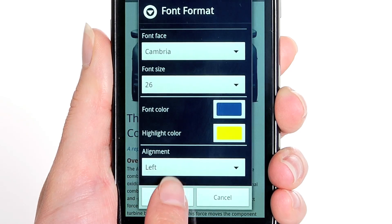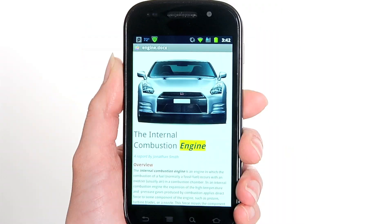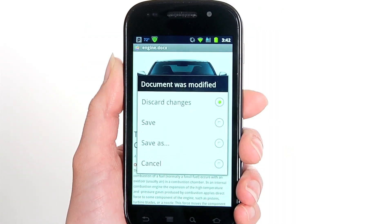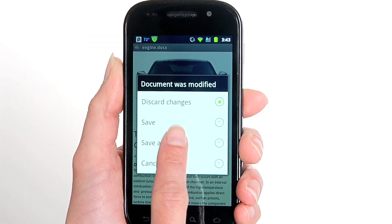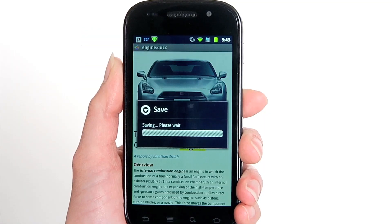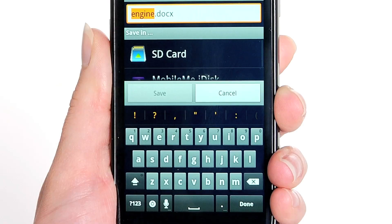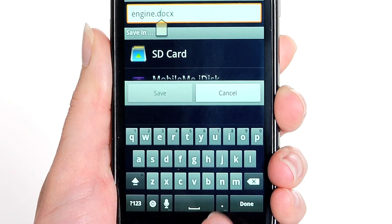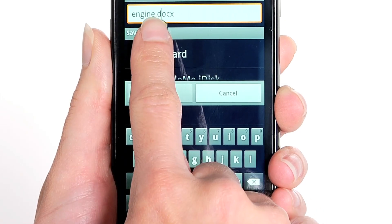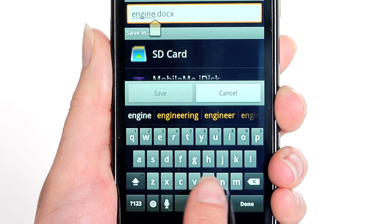When you're finished making changes, tap the Back button. This will bring up a prompt to save the file back to the Dropbox folder, or tap Save As to save the document to another location with a different file name, just like you do on your PC or laptop.